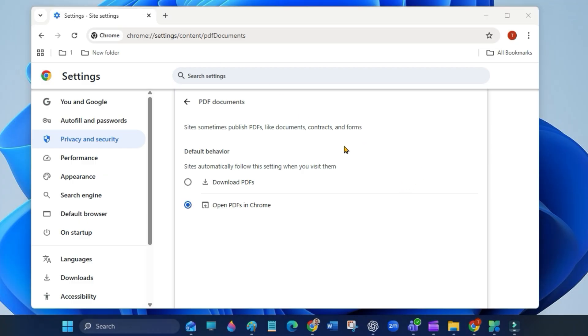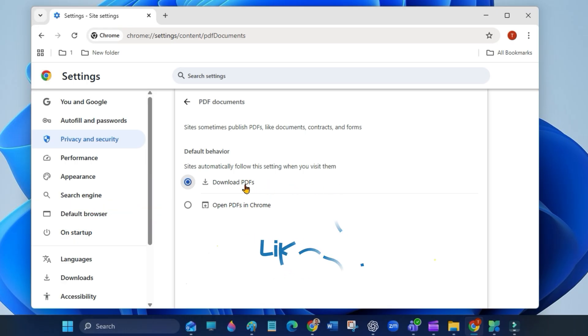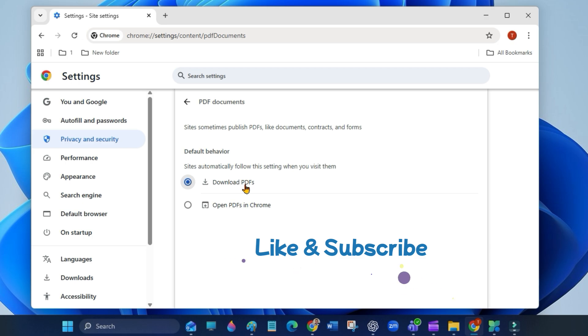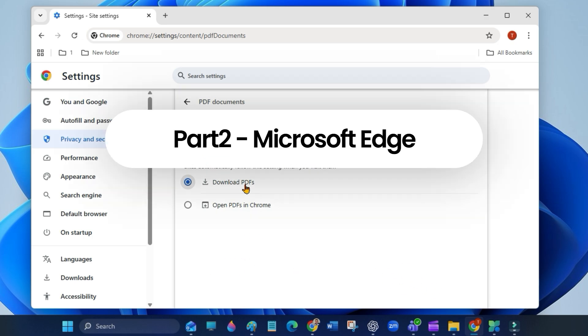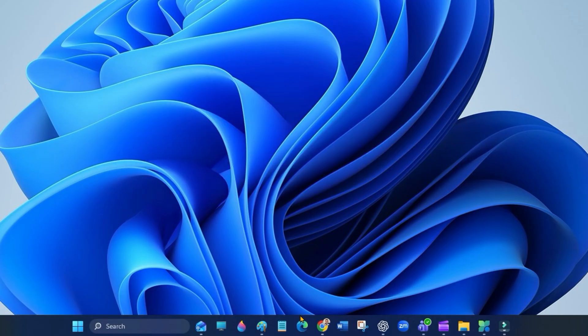To stop PDF files from automatically opening right after you download them in Google Chrome, select download PDFs. Now Chrome will just download the files, it will not open them automatically.